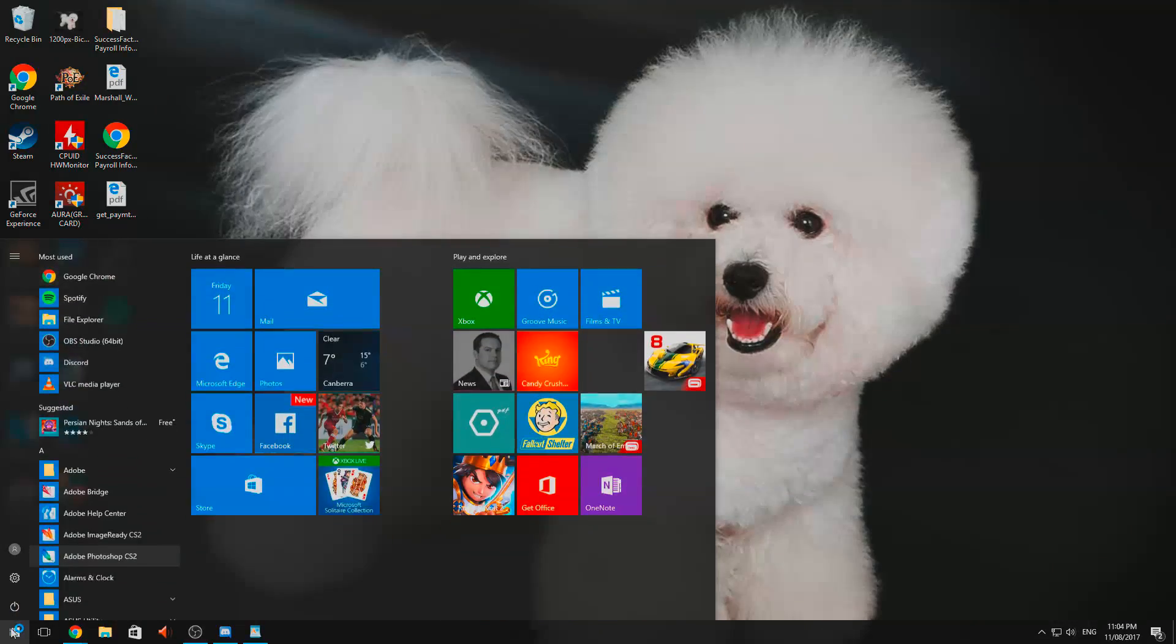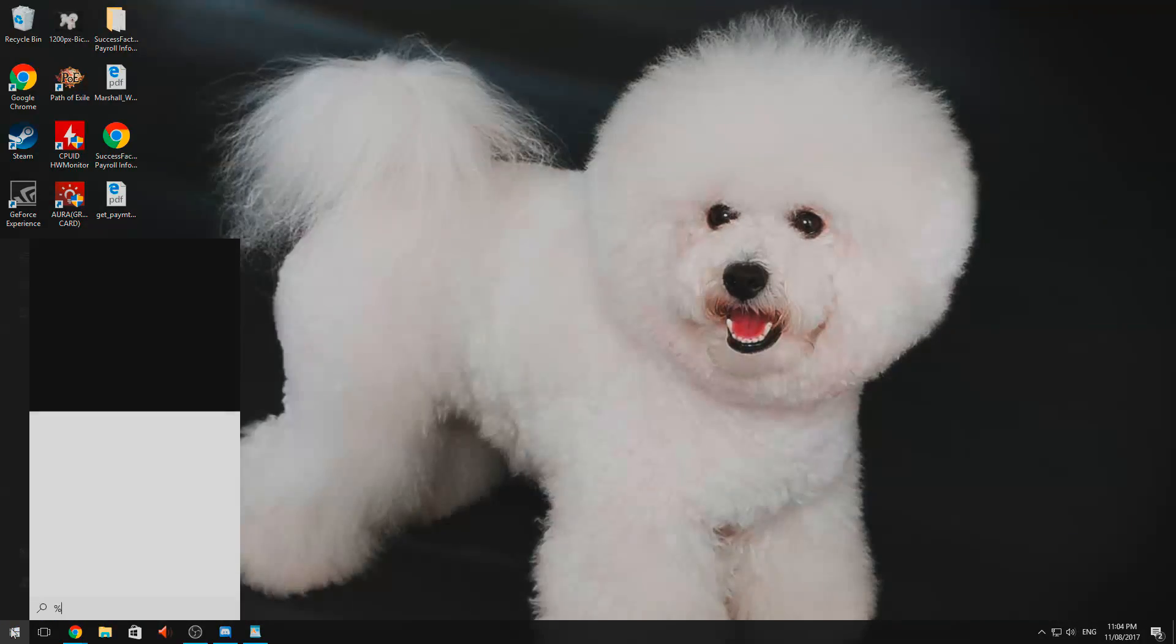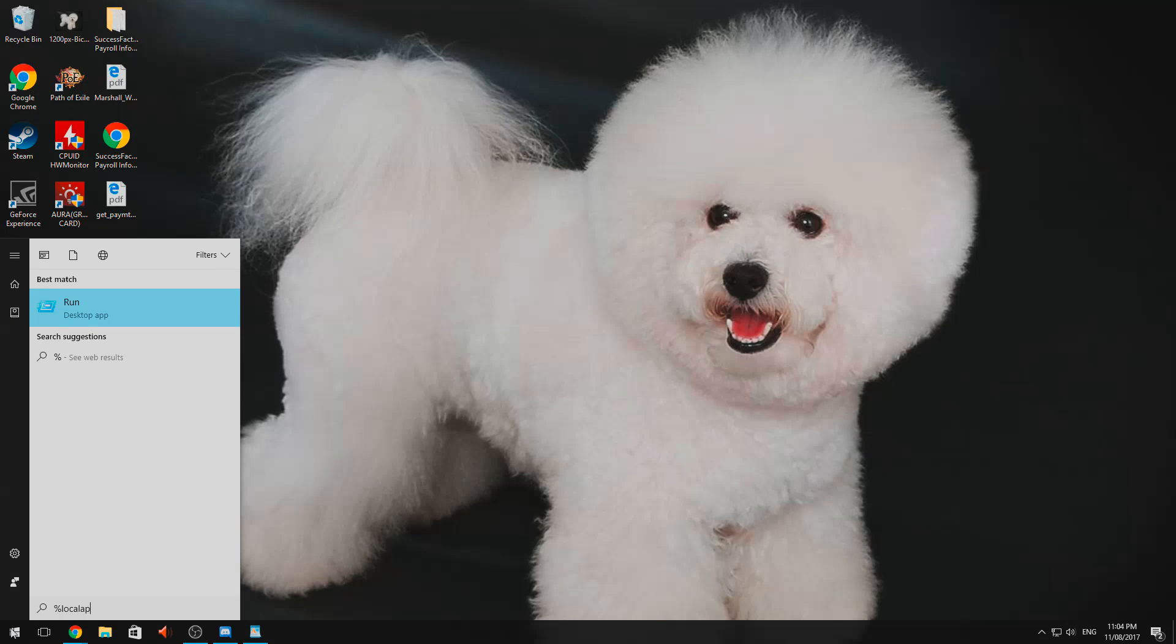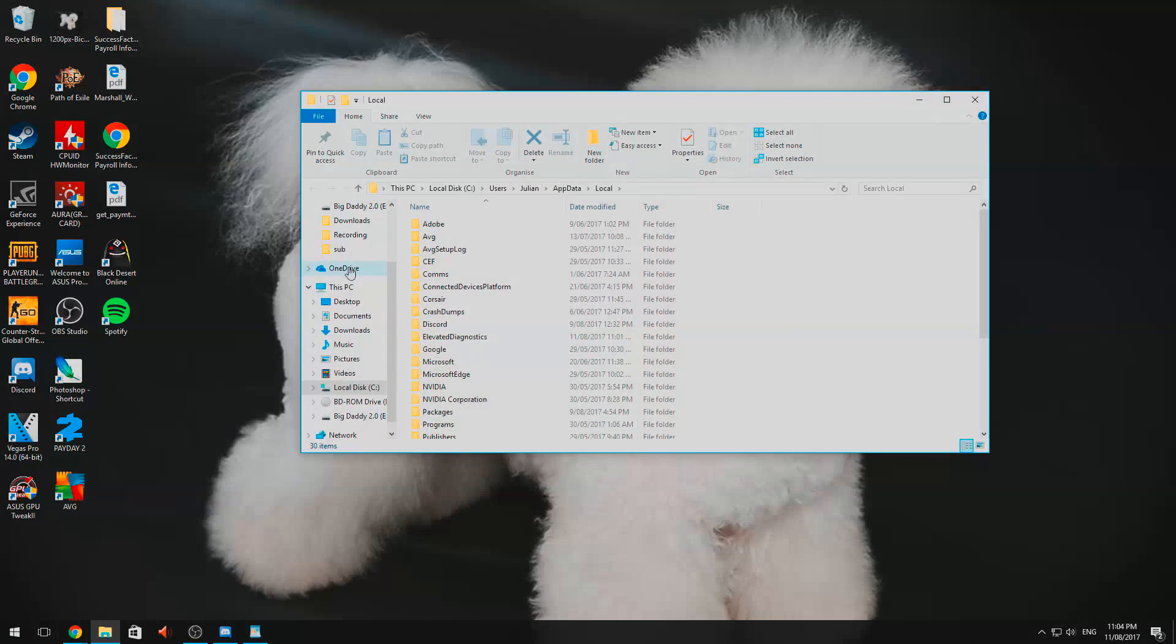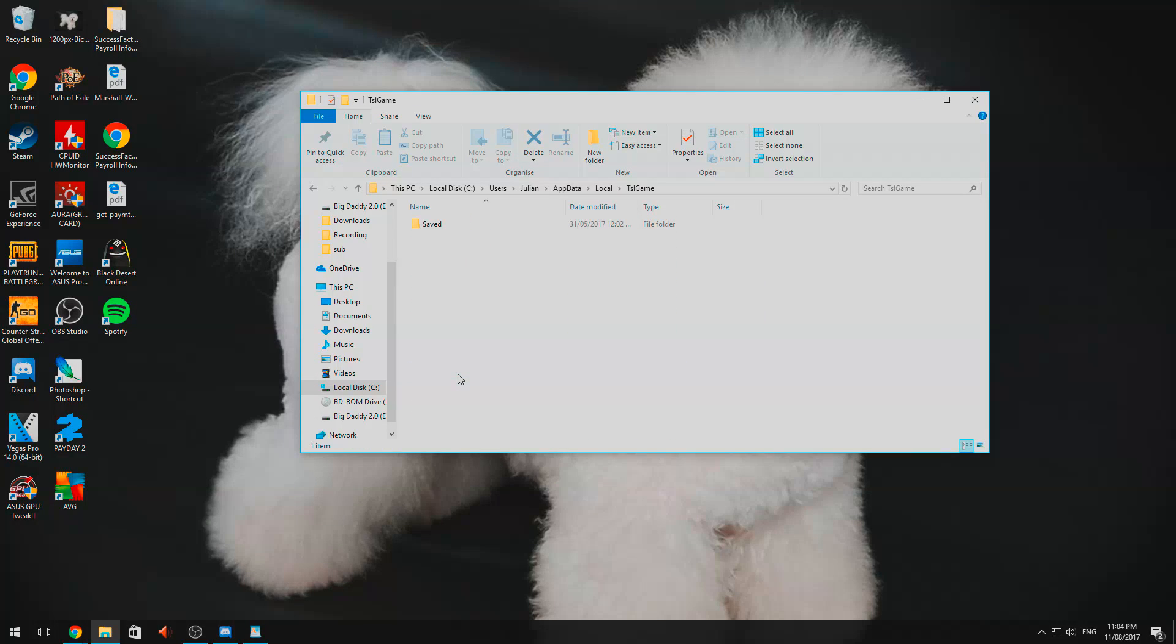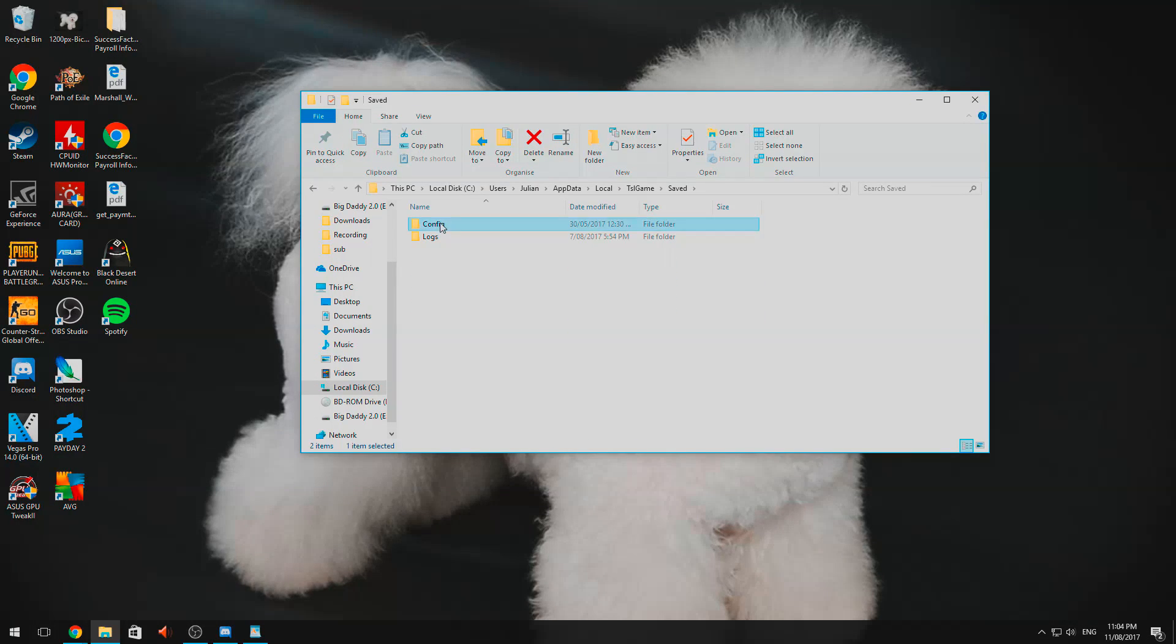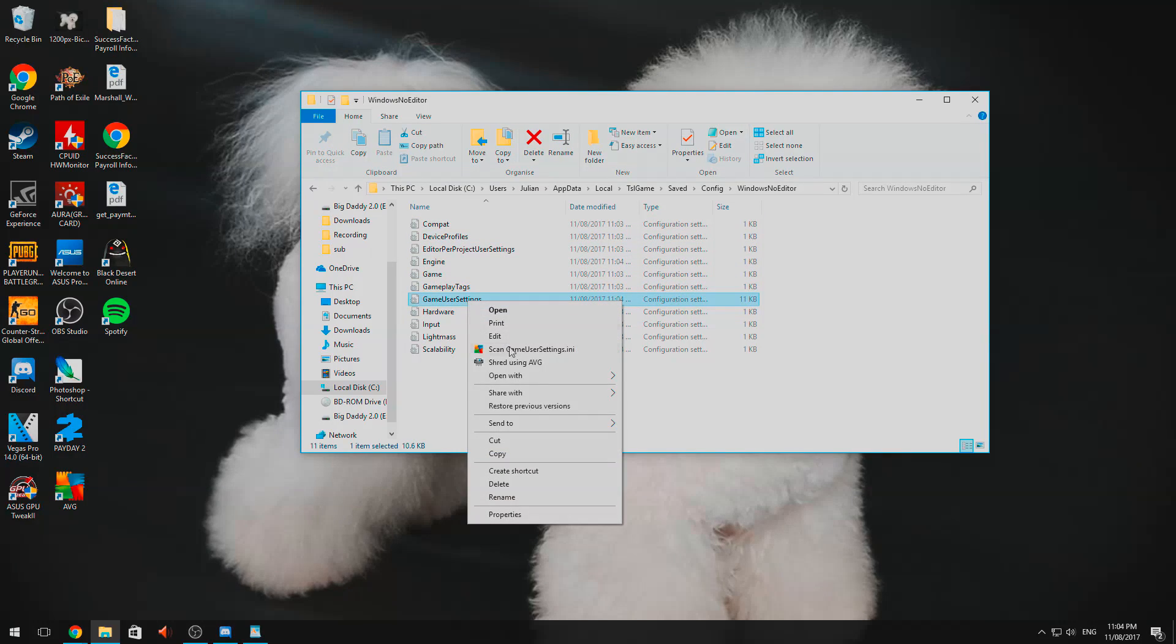Now if we go start, percent local app data percent, we open up this folder, we scroll down to TSL game, saved, config, windows no editor, game user settings, open with notepad.